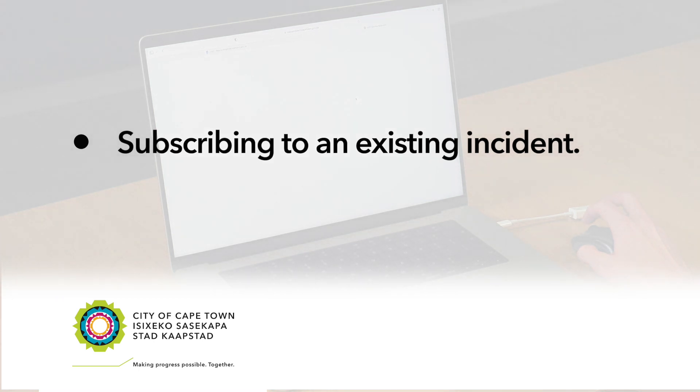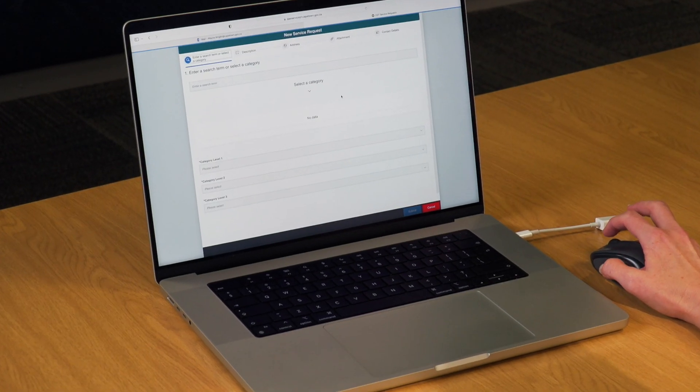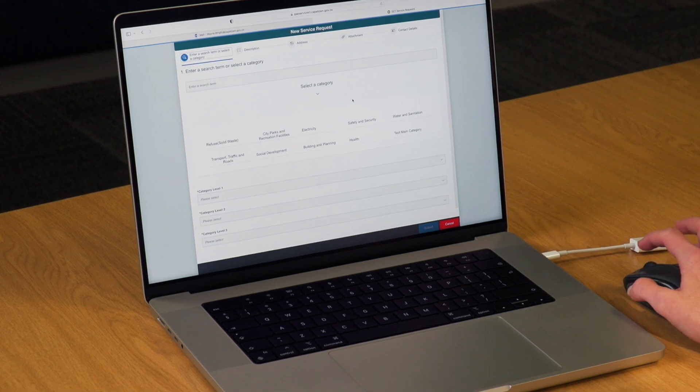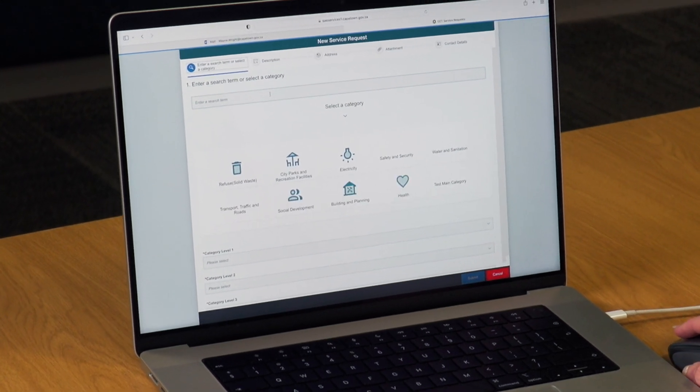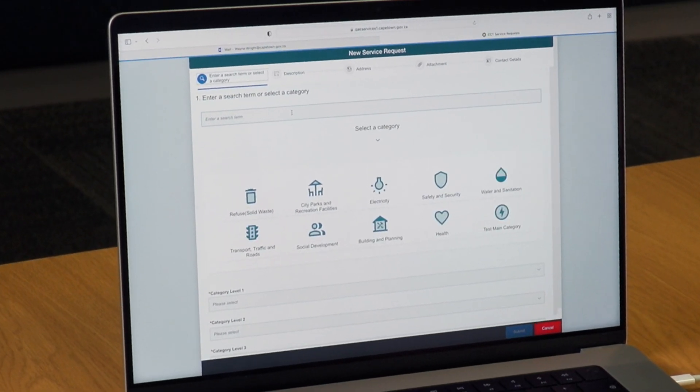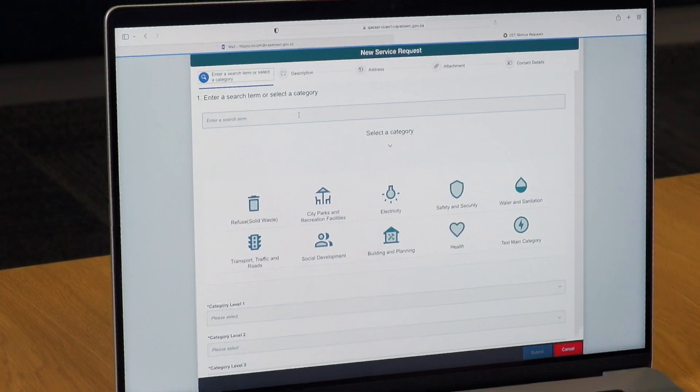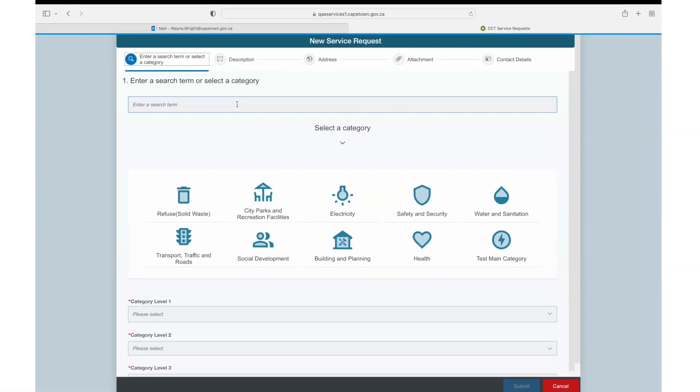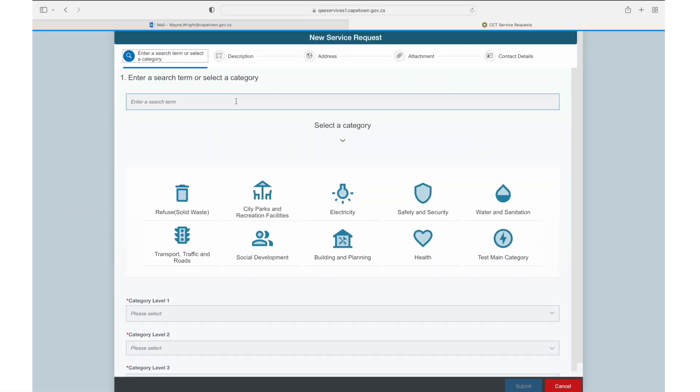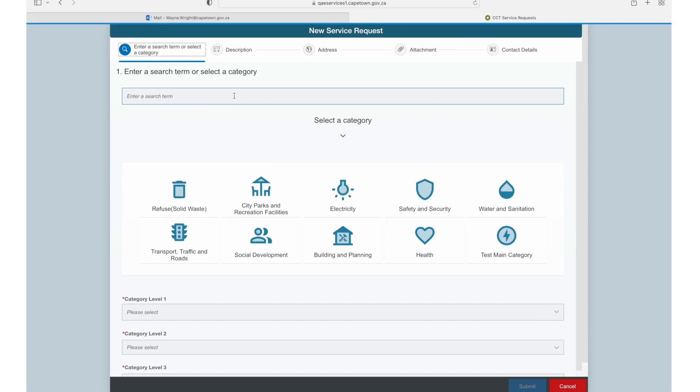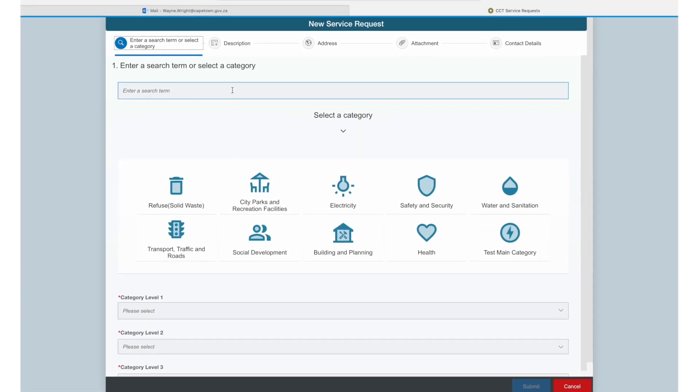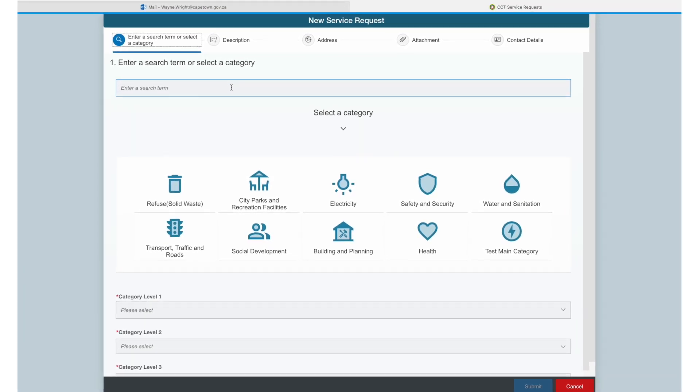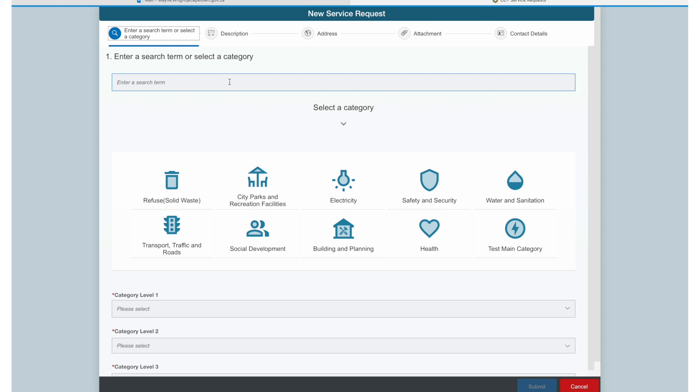Subscribing to an existing incident. We have added an option allowing residents to subscribe to an existing incident and receive status updates on the progress with the incident. This is particularly useful for faults which may have been reported by multiple people already, for instance a pothole, power outage, or burst pipe.